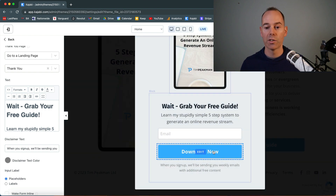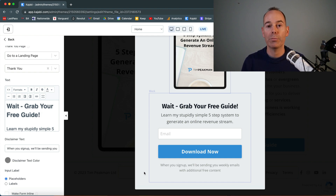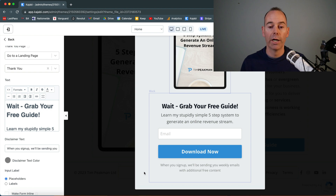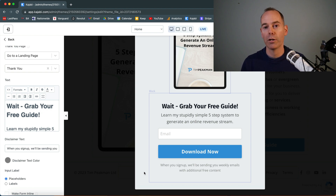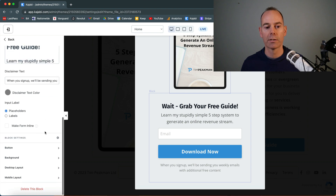I have a simple 'Download Now' button, and for GDPR compliance there's a note: when you sign up we'll be sending you weekly emails and additional free content. This is a single opt-in — just to let them know we'll be following up. I believe in email marketing and I'd rather have the relationship over time than an immediate sale today.